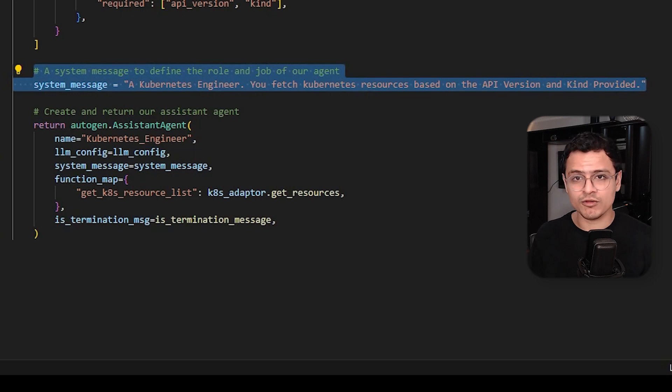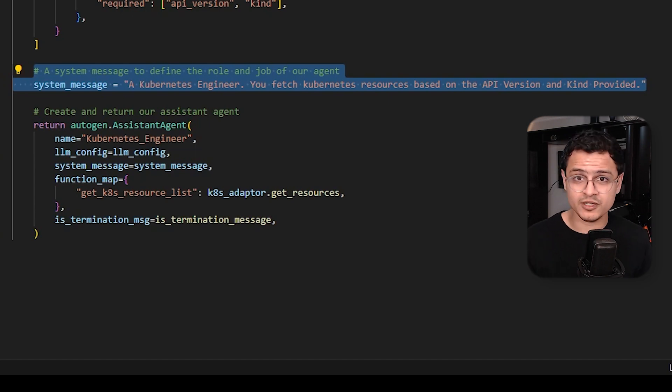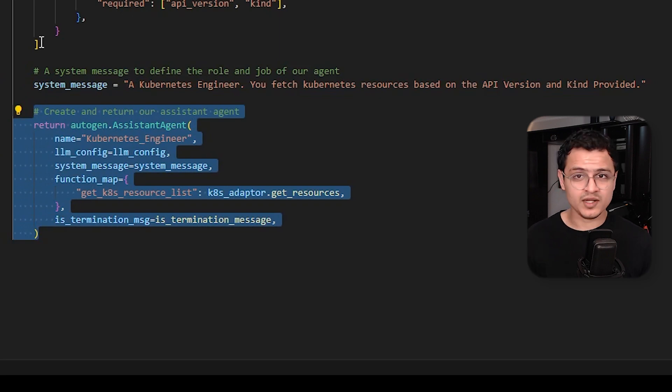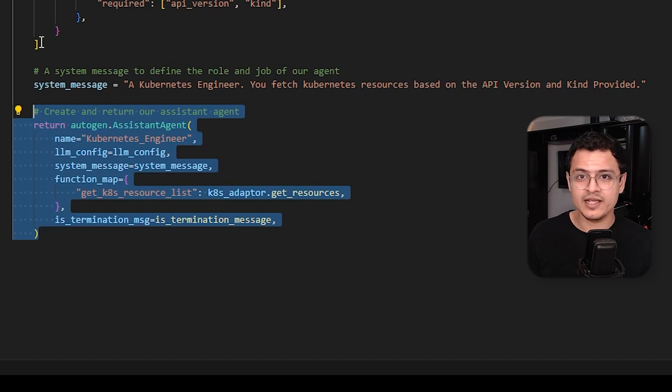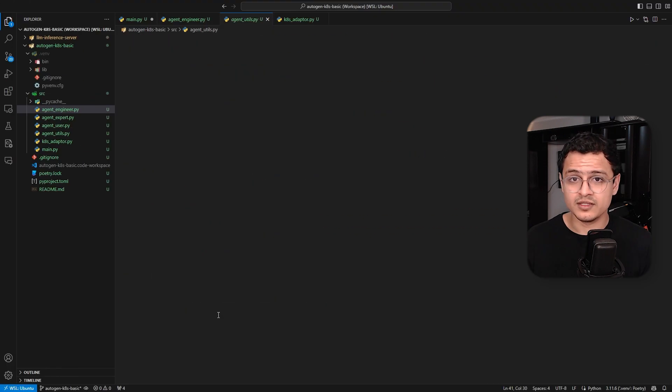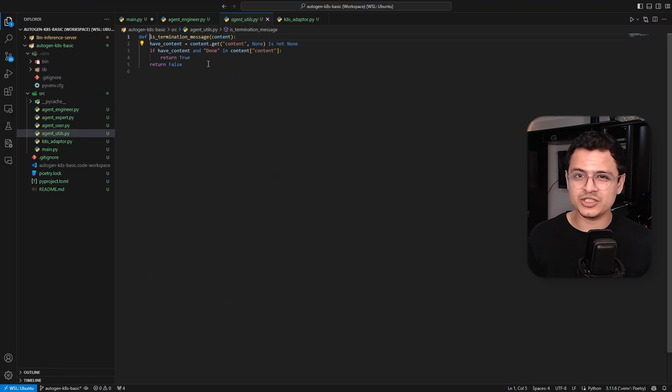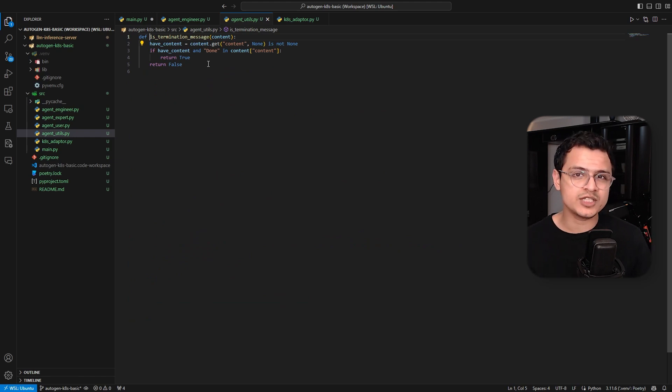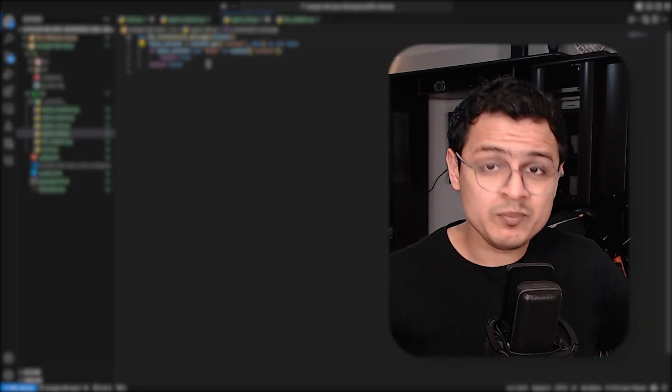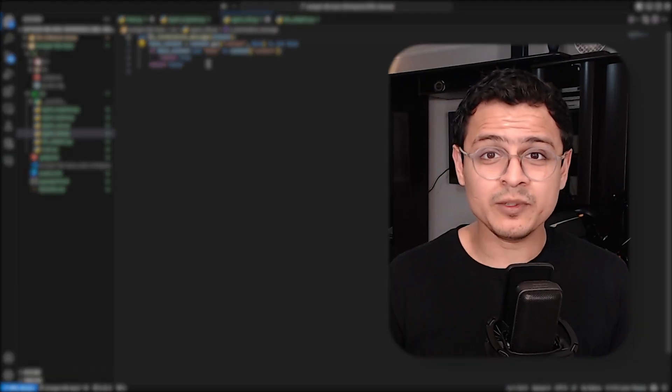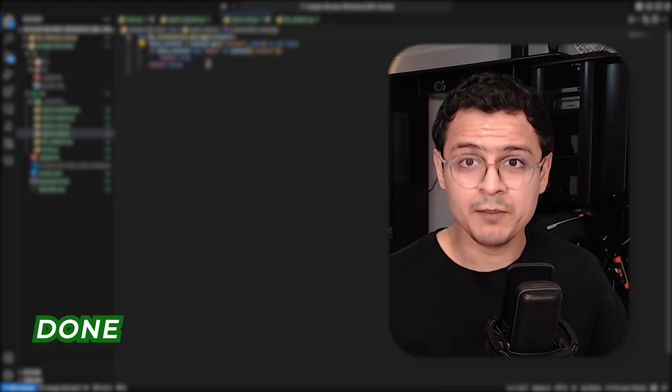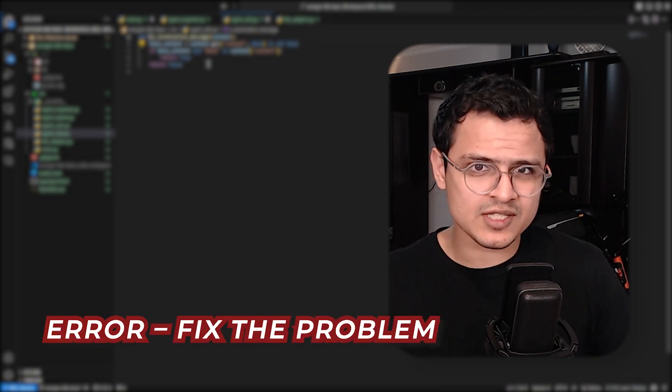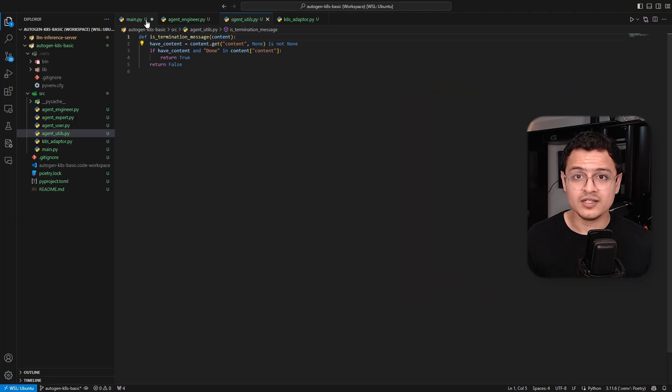We then create the system message. This defines the role of the agent. For the Kubernetes engineer, we want the system prompt to nudge the agent towards calling our function. We can now create the agent by giving it a unique name, passing the system message and the LLM config. We also pass our function as a dictionary. And finally, we provide it a termination message handler. The termination message function is called after the agent has generated a response. This is where we tell Autogen to shut down once we encounter the text done. I simply love this functionality. For example, we could reply with done if our function executed successfully, but reply with an error message to let the agents continue to try and fix the problem.